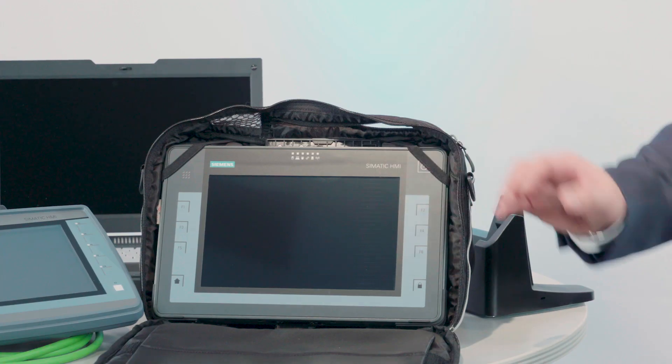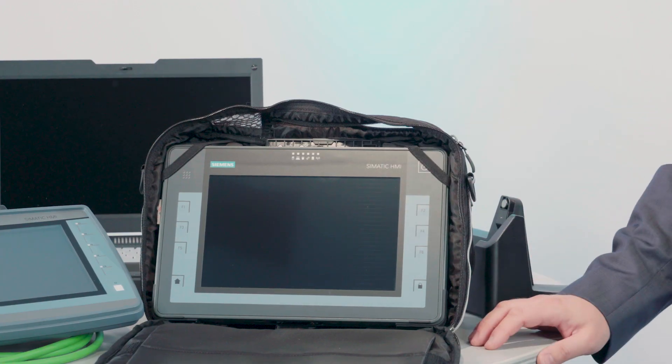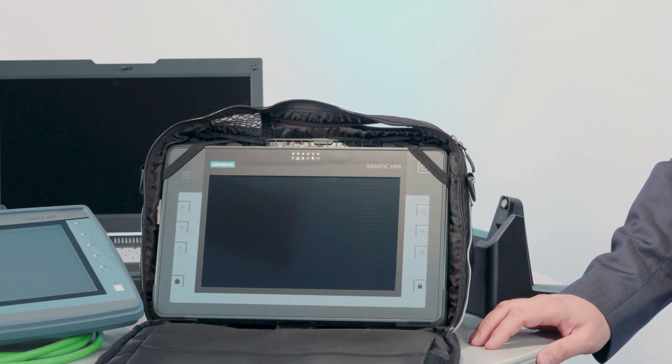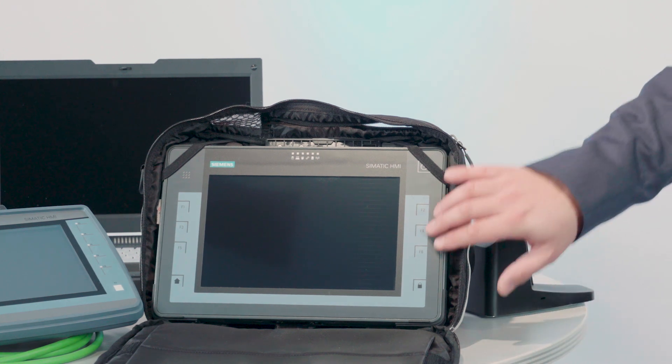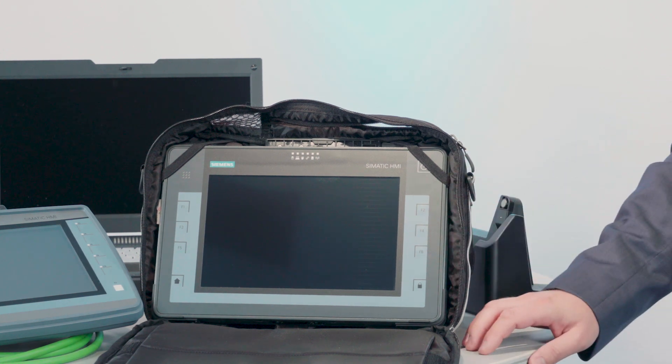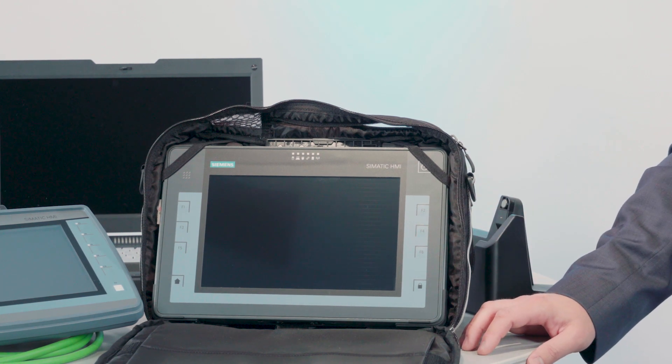The touch functionality of the 10.1-inch multi-touch display is already available from the BIOS level. The six freely programmable keys can be configured to activate the camera or the barcode reader.